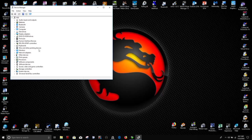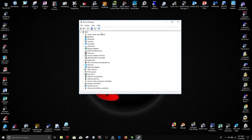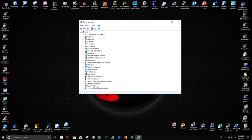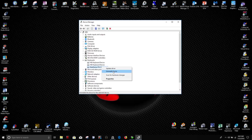Once in device manager, you find your keyboard. Keyboards. And you uninstall, click uninstall this device for your SteelSeries keyboard. After you've done that,